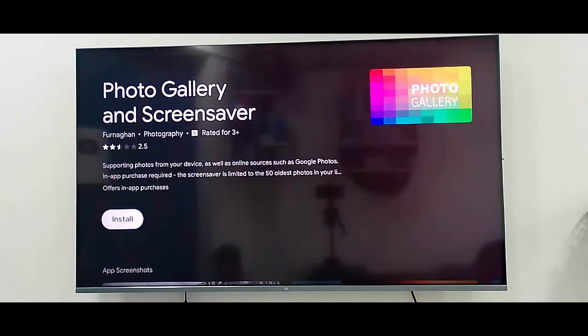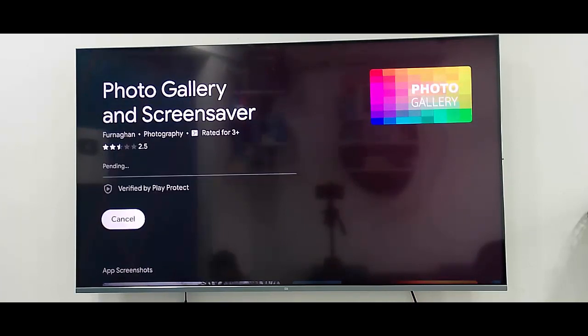Next, click on install option. Select install and wait here for the complete download process.